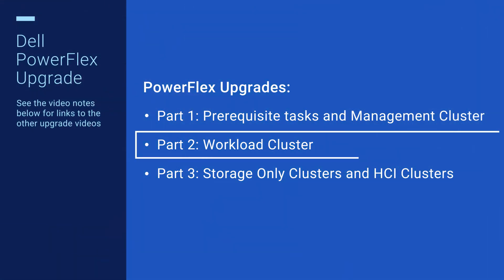This is the second video in the PowerFlex 3.6 to 4.5 upgrade series and covers the task to update a workload cluster to PowerFlex 4.5.